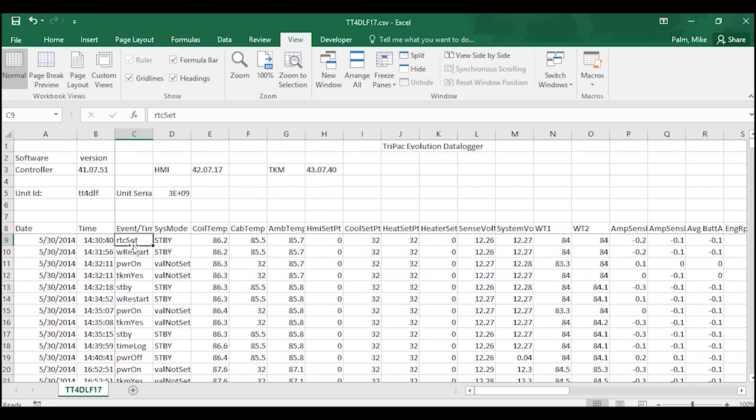And you can set the freeze or the split wherever you want in the download depending on what it is that you want to keep frozen and not moving.